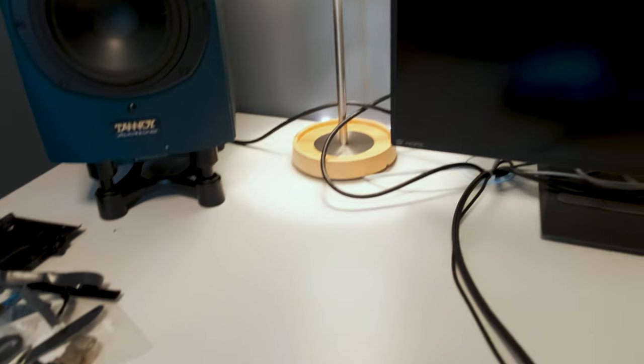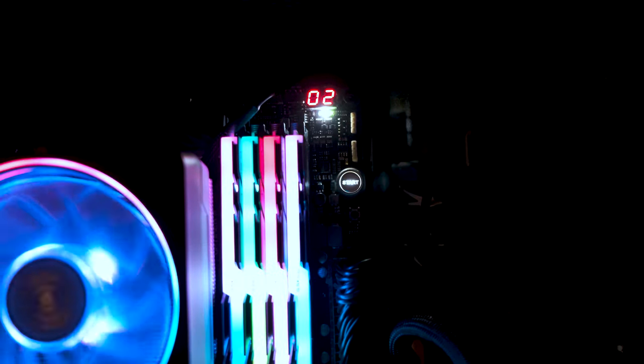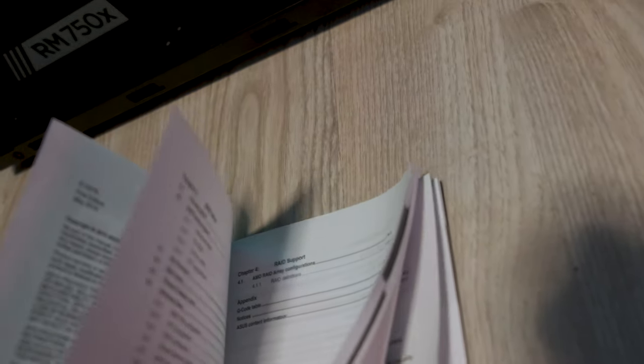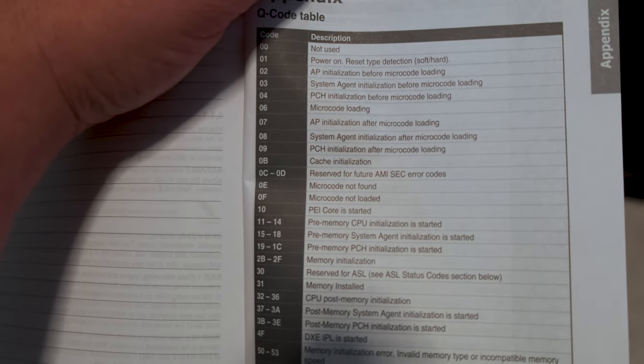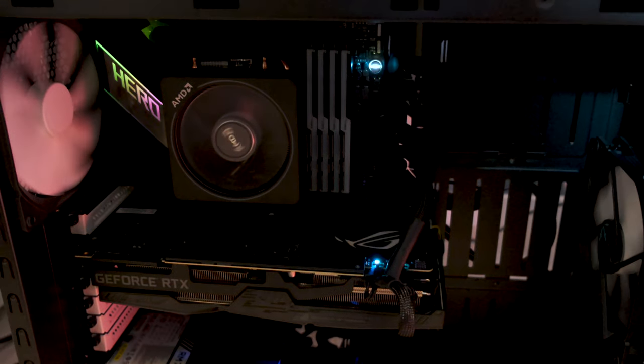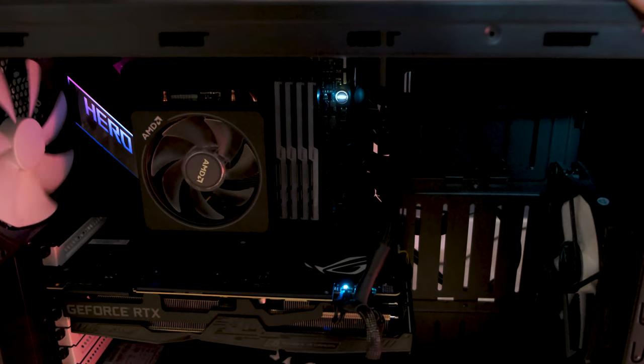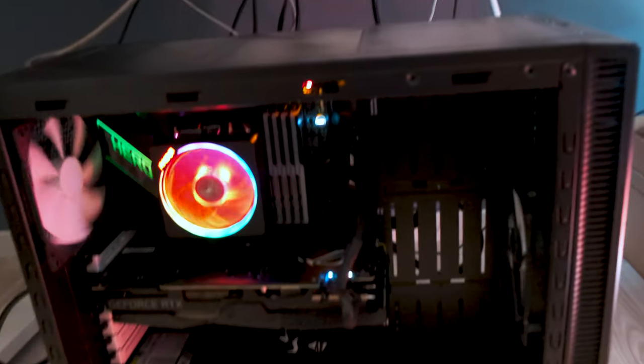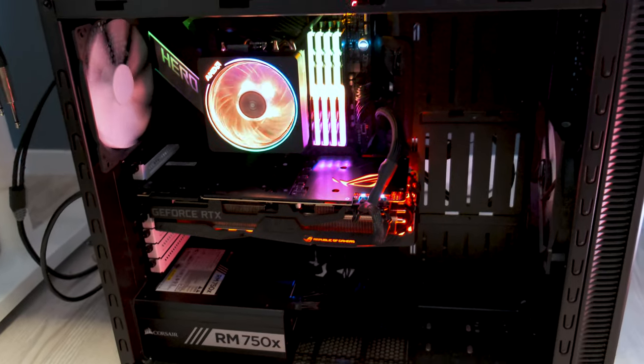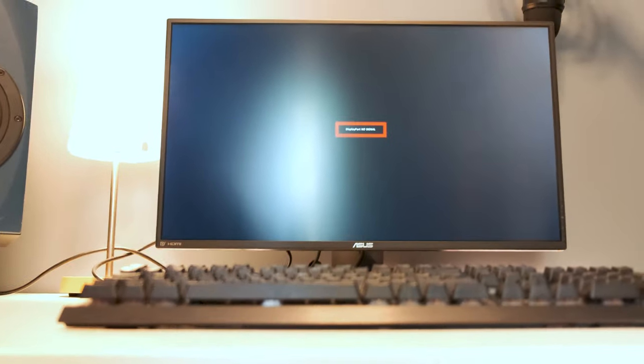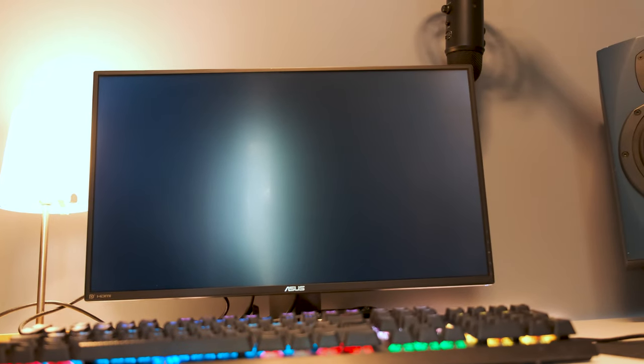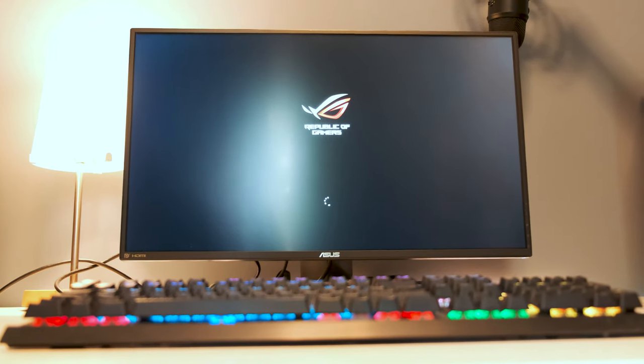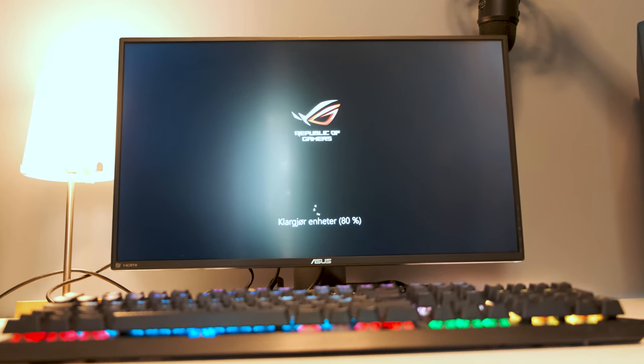Yes we have to troubleshoot. Let's see what the problem is. You can see on the LED there, it says zero two. Let's grab the manual and let's see what zero two means. So zero two means AP init before microcode loading. Okay, let's see if we can just turn it off and turn it on again. And let's try again. Well it has power, things light up but it says no signal. And there we go, a simple restart and it started up. I don't know why. And it starts up from my Windows install here.